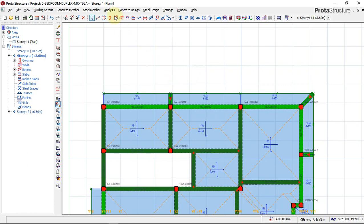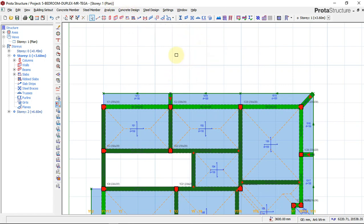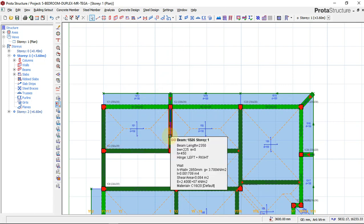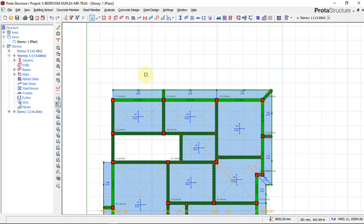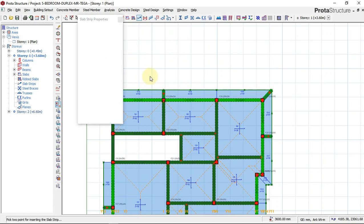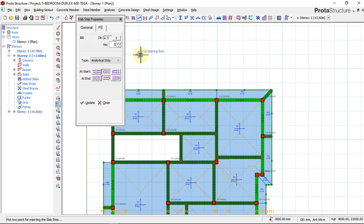After you finish your building analysis, the next thing to do is to produce your structural details such as the slab details, the beam details, the column details, and the foundation details. To start with the slab detail, to create your slab detailing in portal structure, you click on slab strip. When you click on slab strip, a dialog box will appear which you have to select the kind of end conditions that you have.